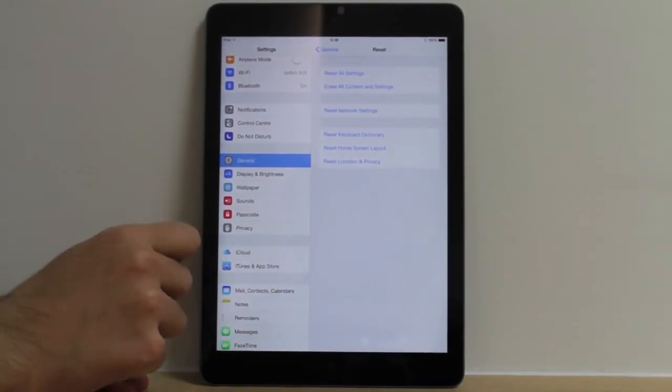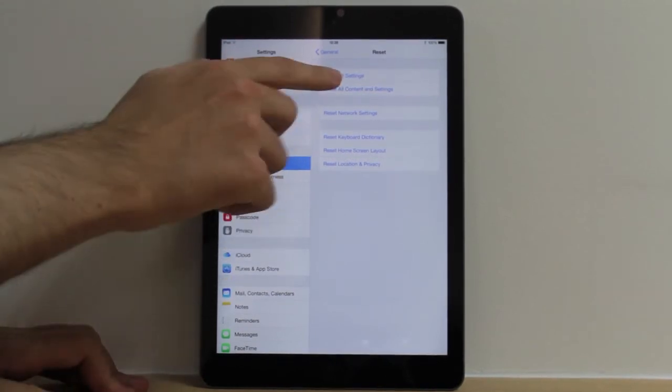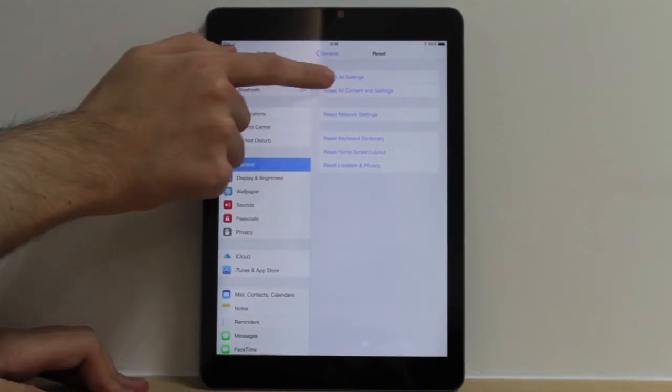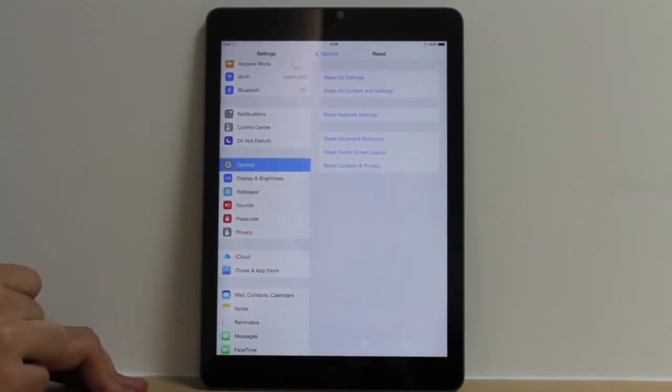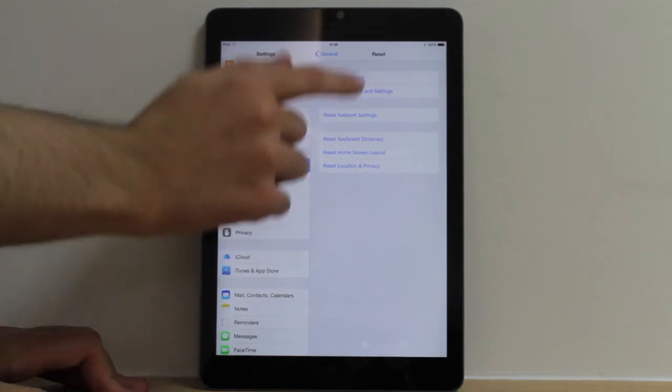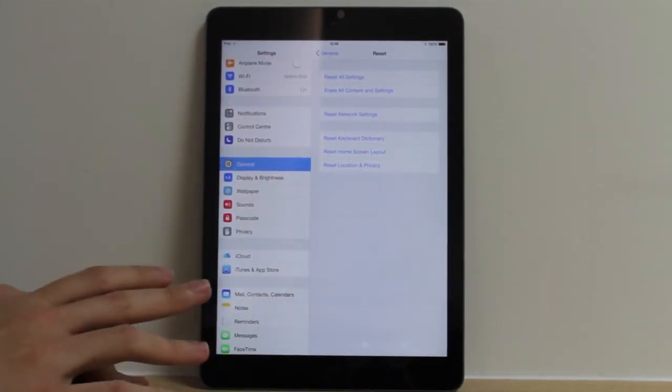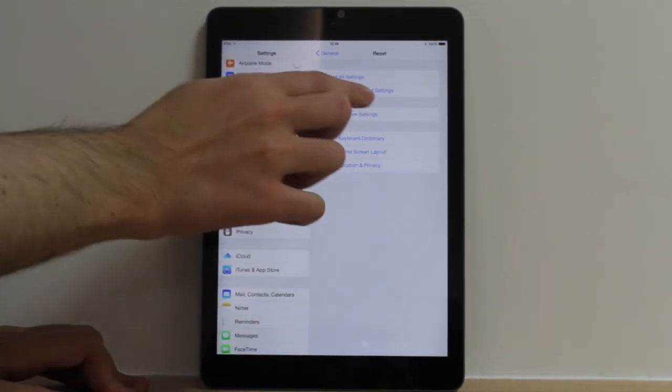Once you actually locate this, you have a lot of settings here. If you're just simply doing a reset all your settings, you'll just press that. It will reset anything you've changed in it, but it won't erase content.